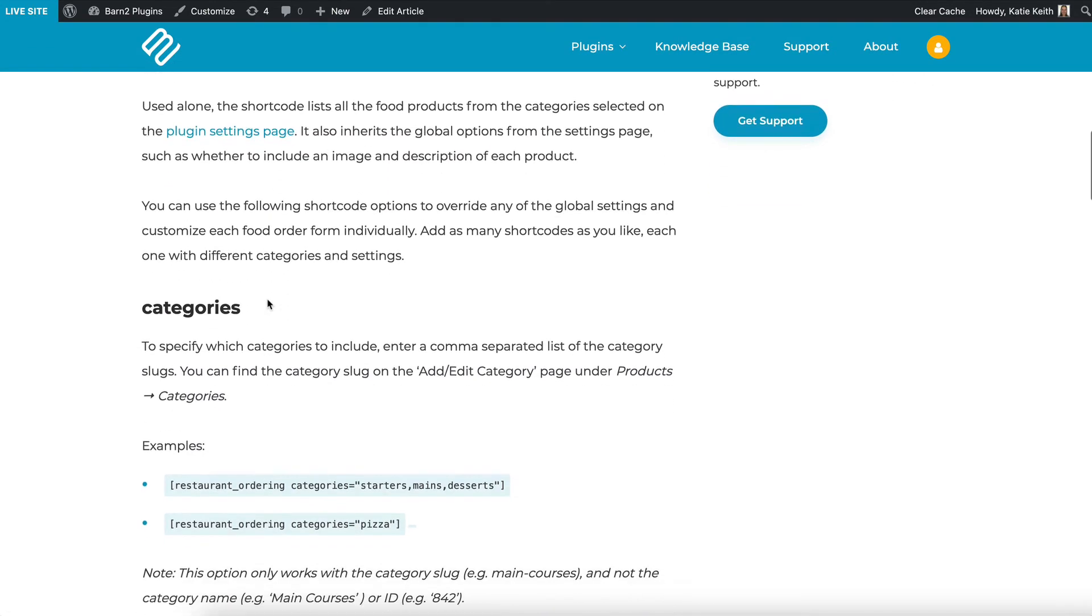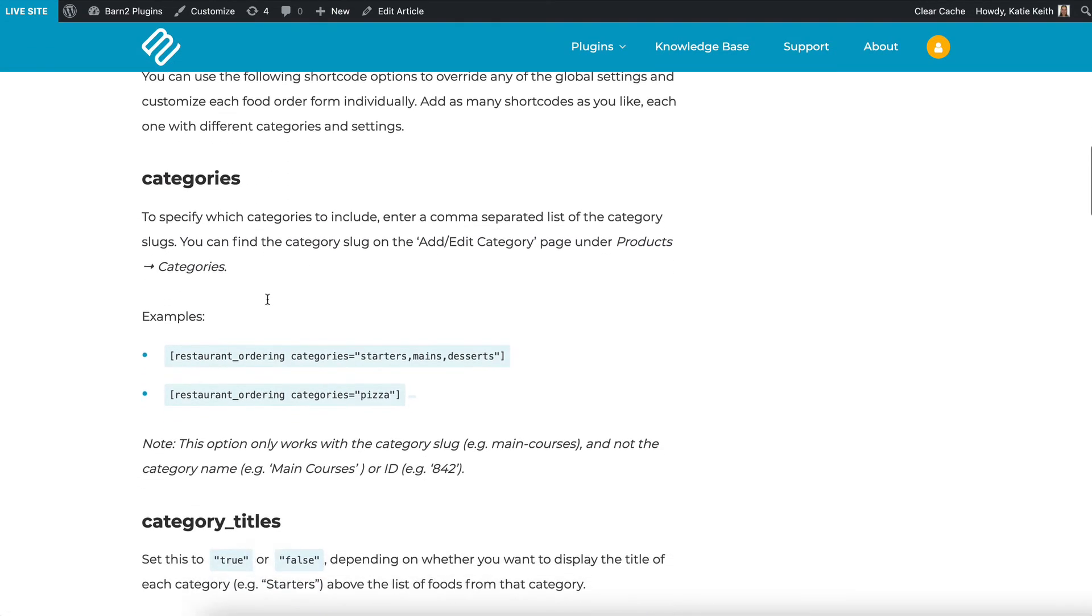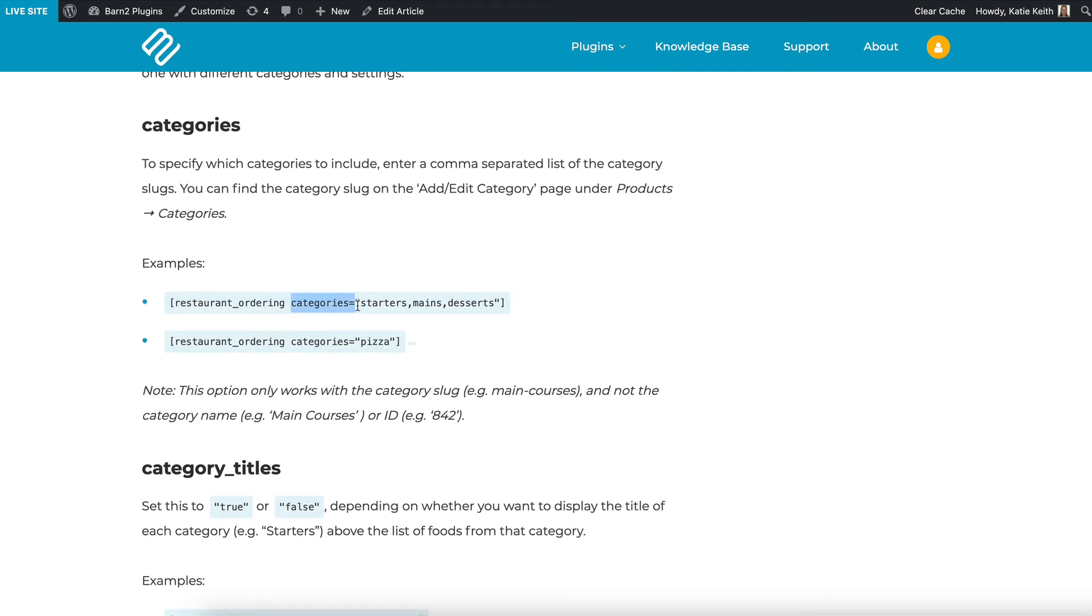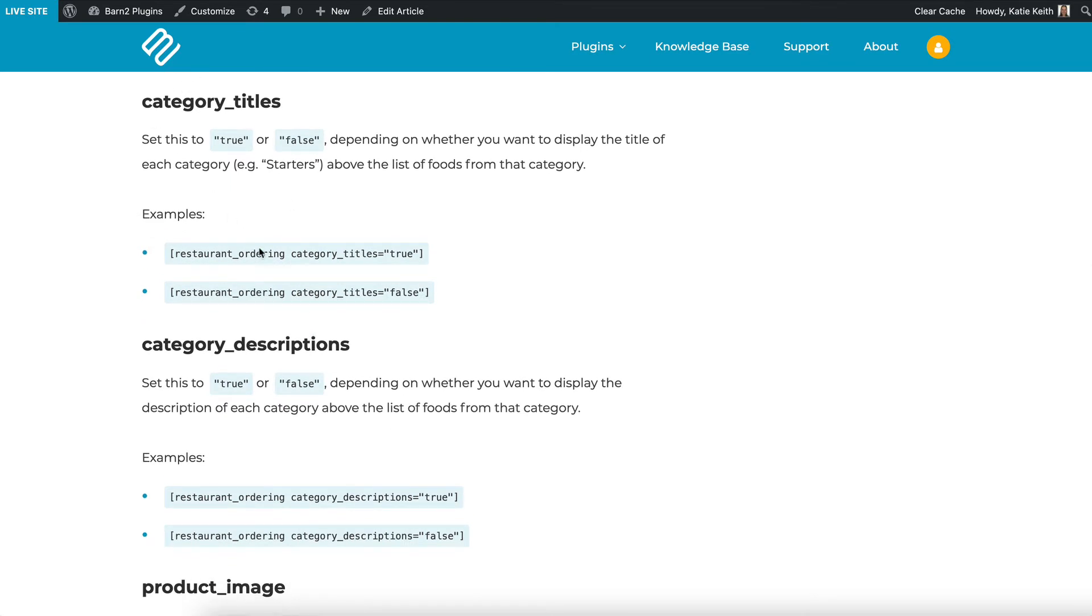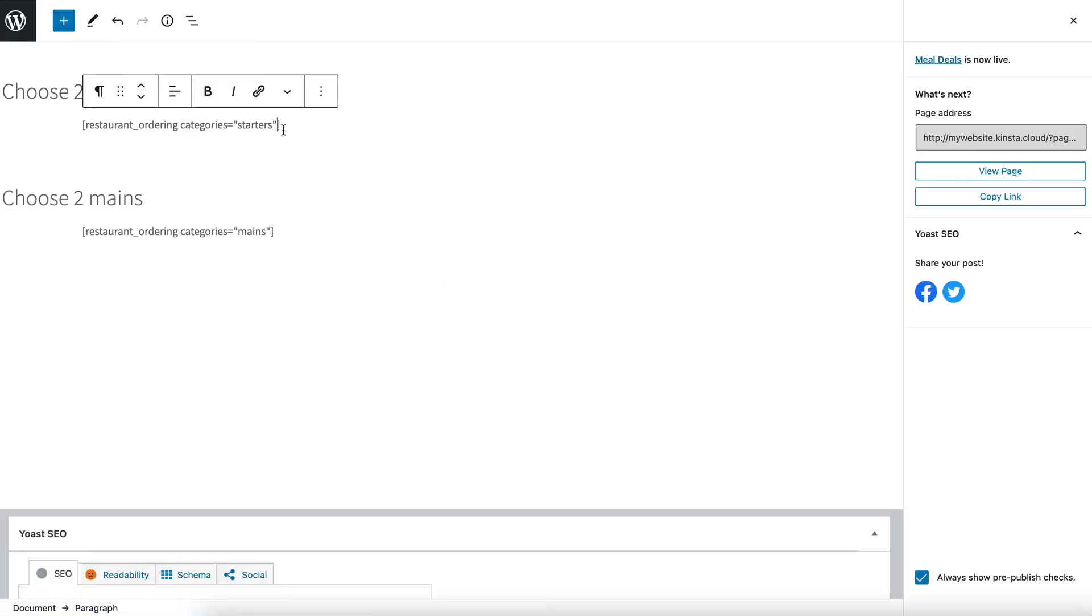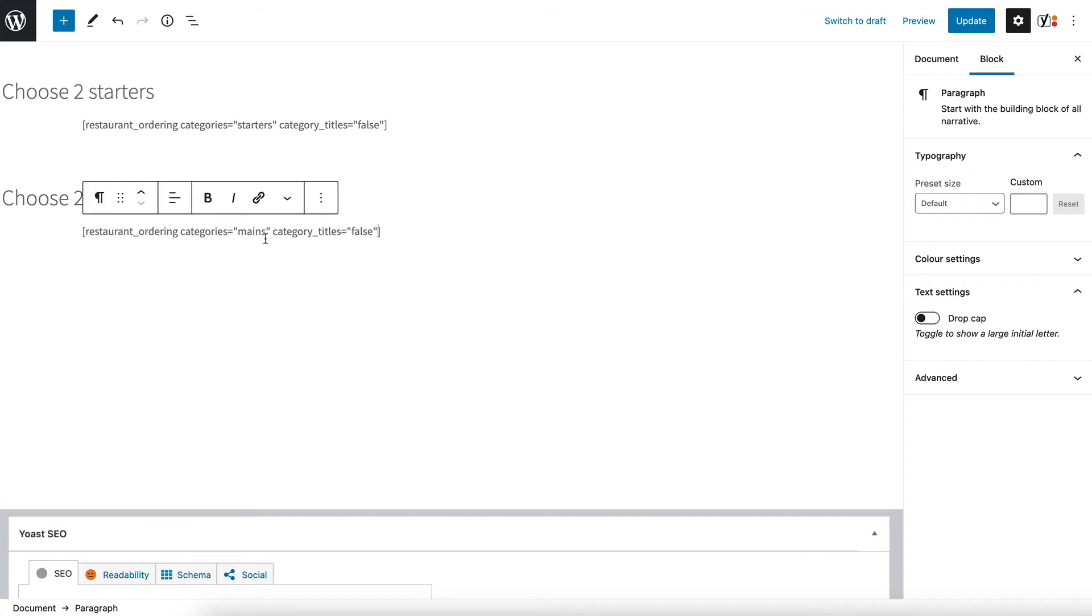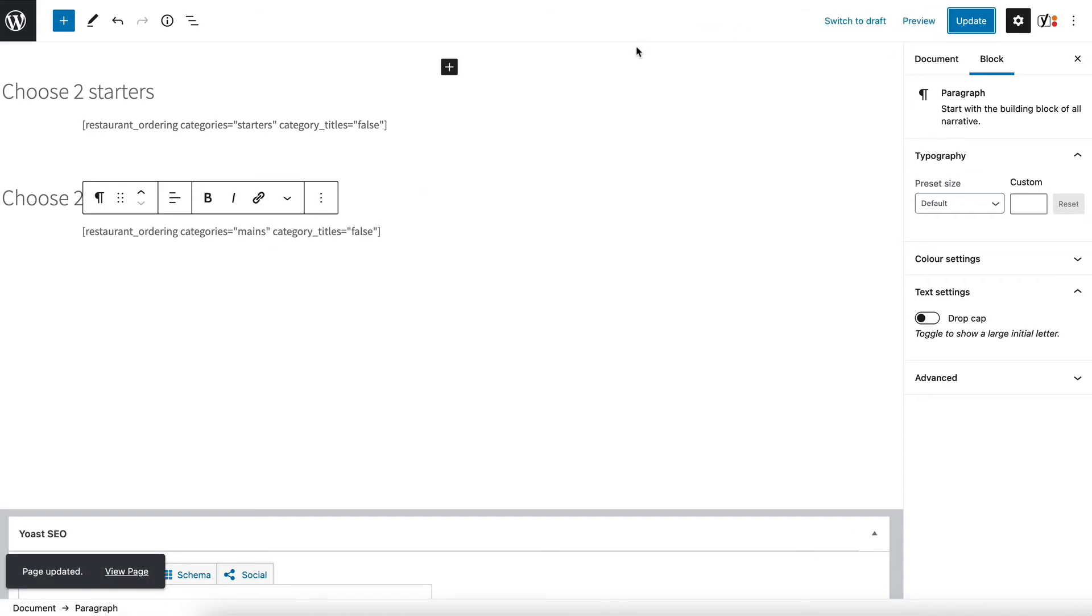So I've gone to that section we've already used the categories option to tell it which categories we want to display but I want to disable the category titles so let's copy category underscore titles equals false into my two shortcodes like that and I'll update the page and then show you what it's done.